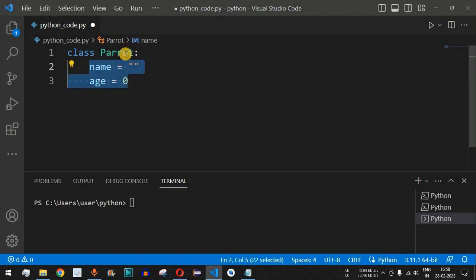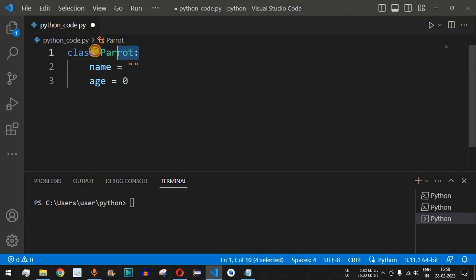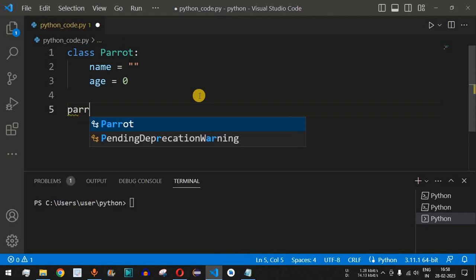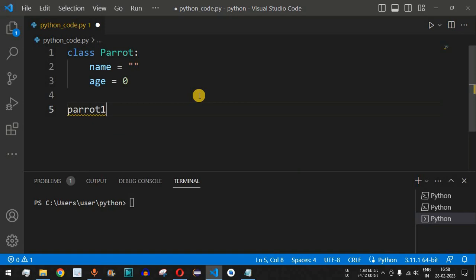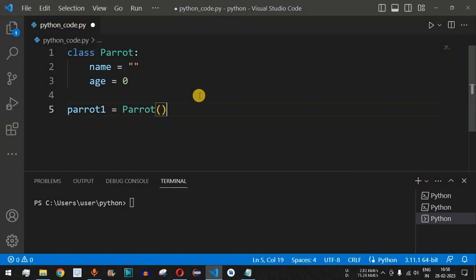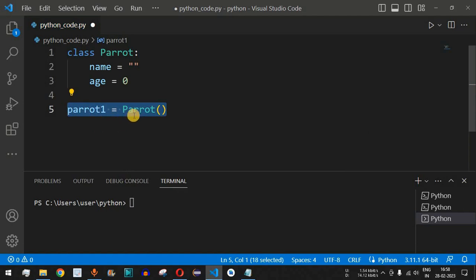Now we have the two attributes defined for the Parrot class. This class acts as a blueprint or template to create multiple objects. We come out of the class and create objects. For example, `parrot1 = Parrot()` — this is how we initialize an object for the class, providing the class name followed by open and close parentheses.